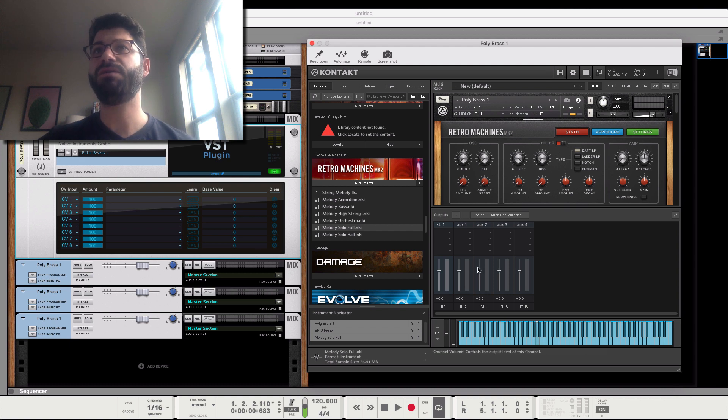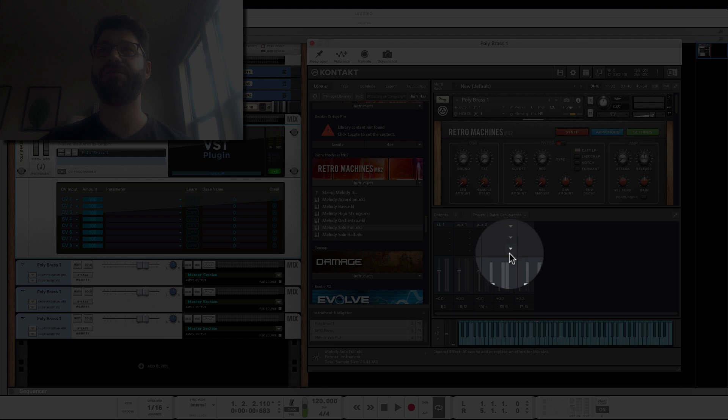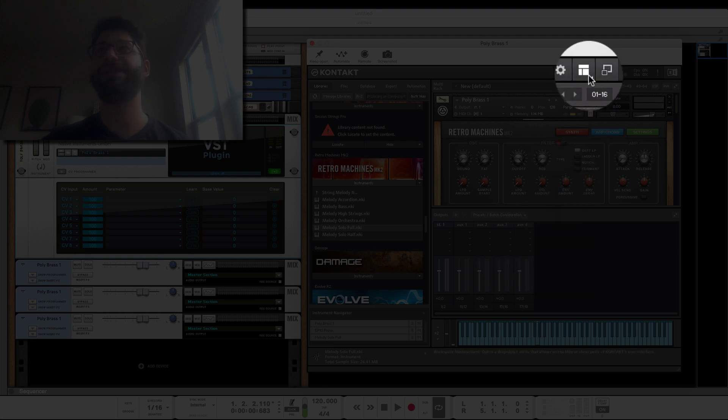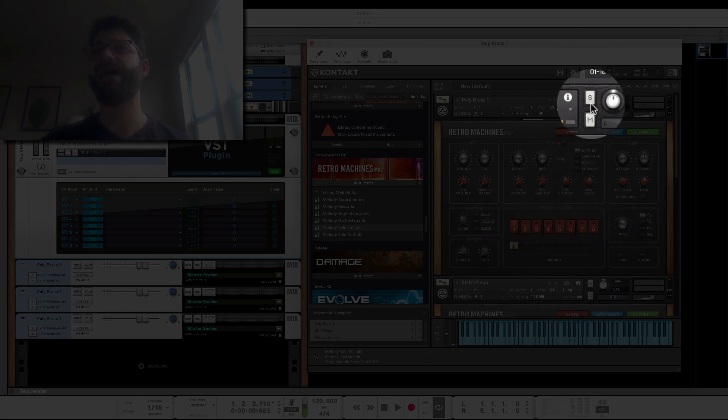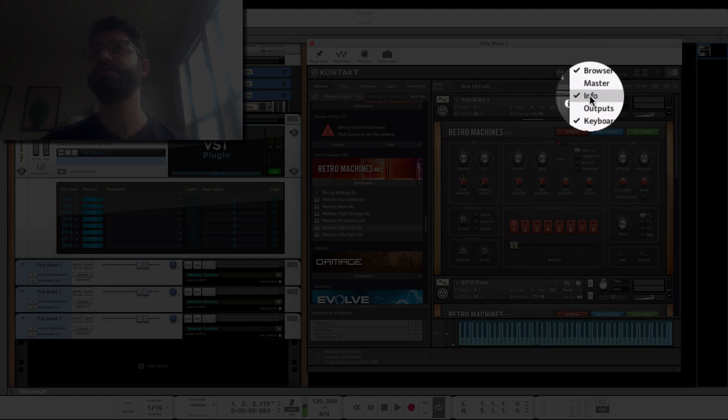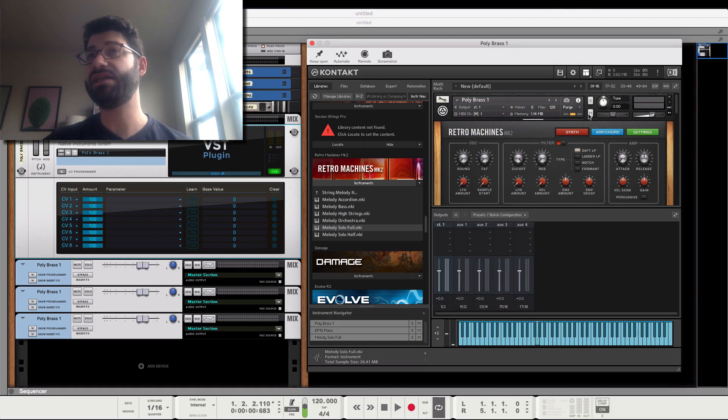What you need to do is you need to get to the output window here. To pull that up, if it doesn't show up by default, you click on this panel here and make sure that the output section is selected.